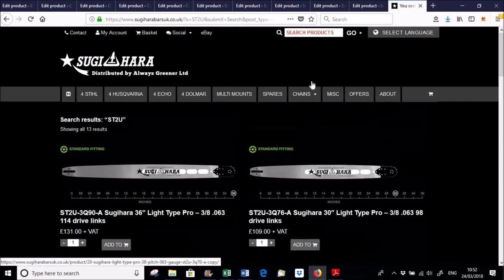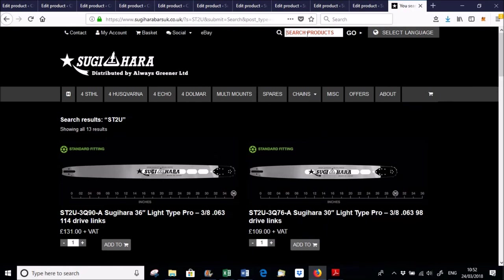Or, if you're looking for a particular guide bar, you can use this search box here as really handy.